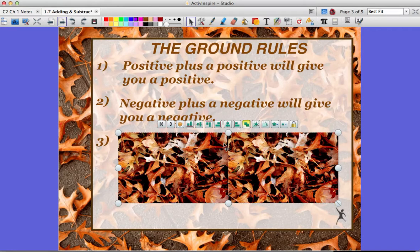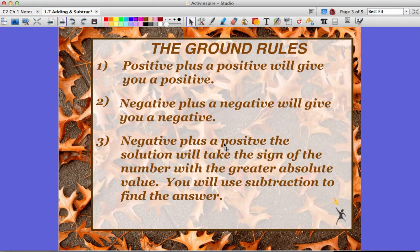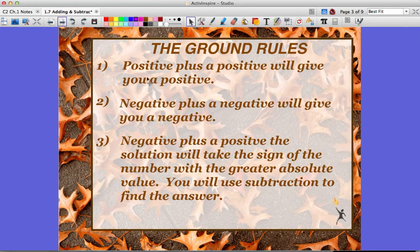Last but not least, now this one is the complicated one. A negative plus a positive, or vice versa, the solution will take the sign of the number with the greater absolute value, and you will actually use subtraction to find this answer. Please make sure to take the time and write these down so you can reference them later in the lesson or when working on practice. These three rules are definitely going to help you when it comes to adding and subtracting integers. We'll talk more about rule three in a little bit — it'll start to make more sense once you practice with it.